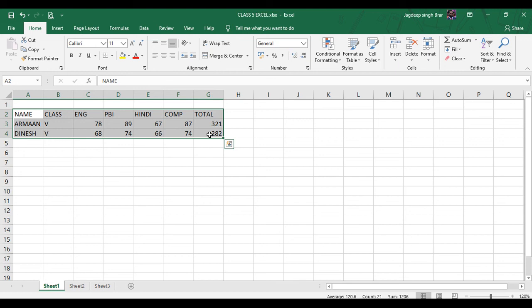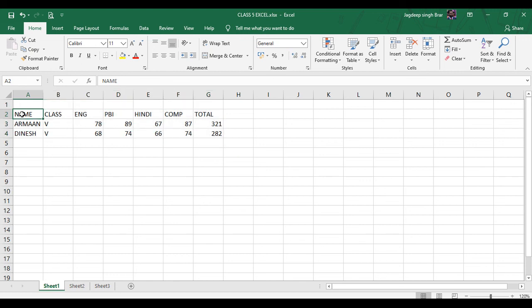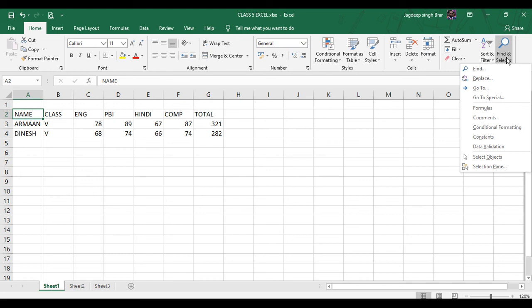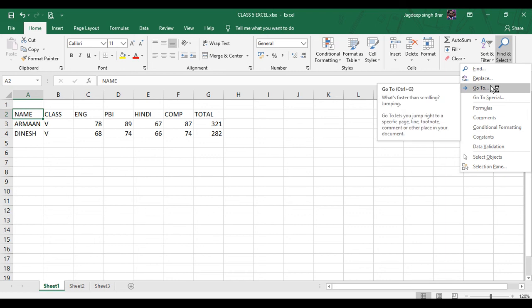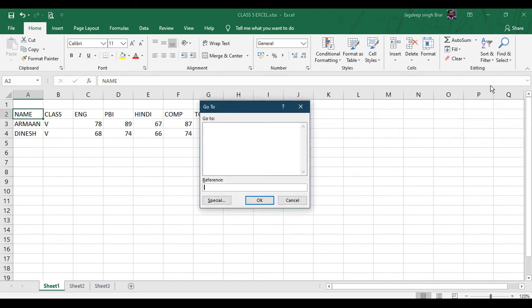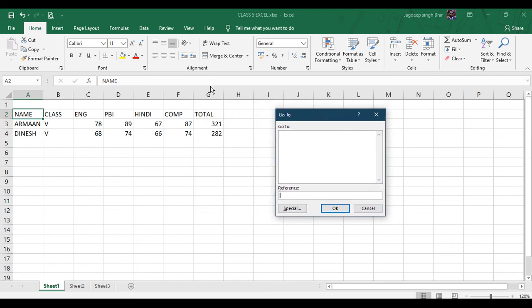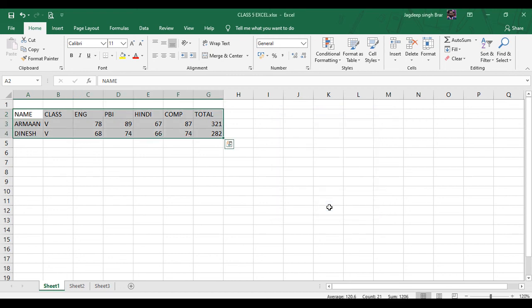Third is using the Go To command. Click on the Home tab, in the Editing group click Find and Select, then click Go To. Type the cell address at one corner of the range, for example G4, click OK while holding down the Shift key, or press Enter. In this way you can select a range using the Go To command.